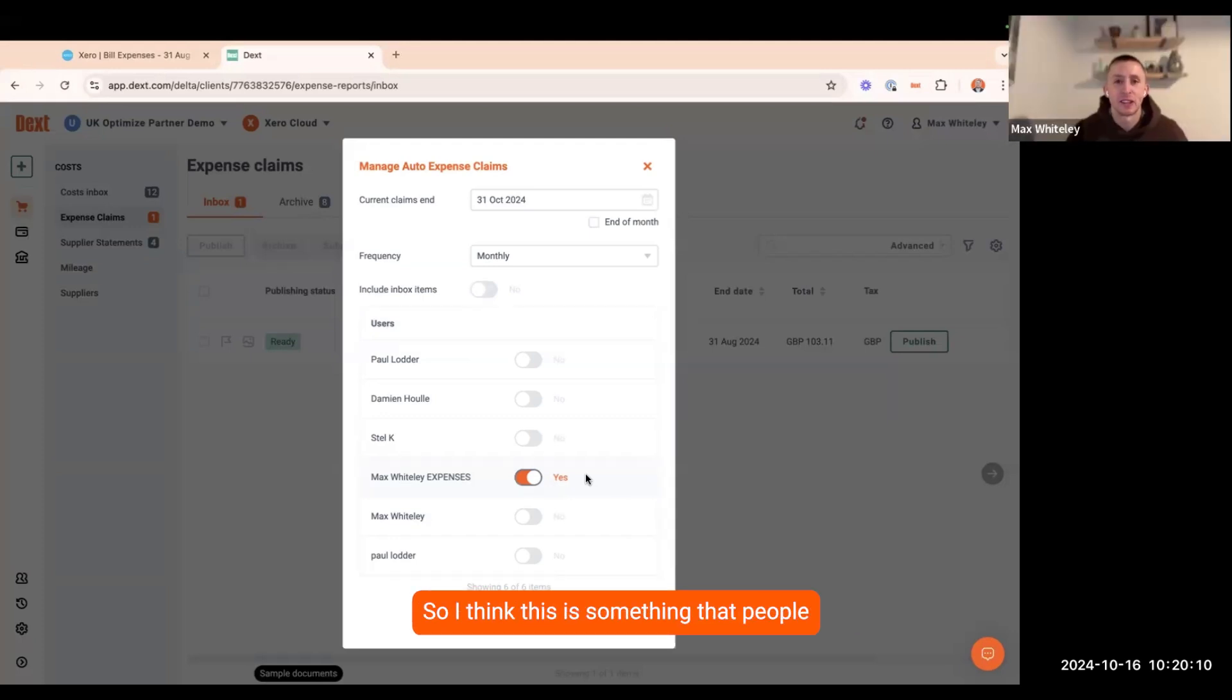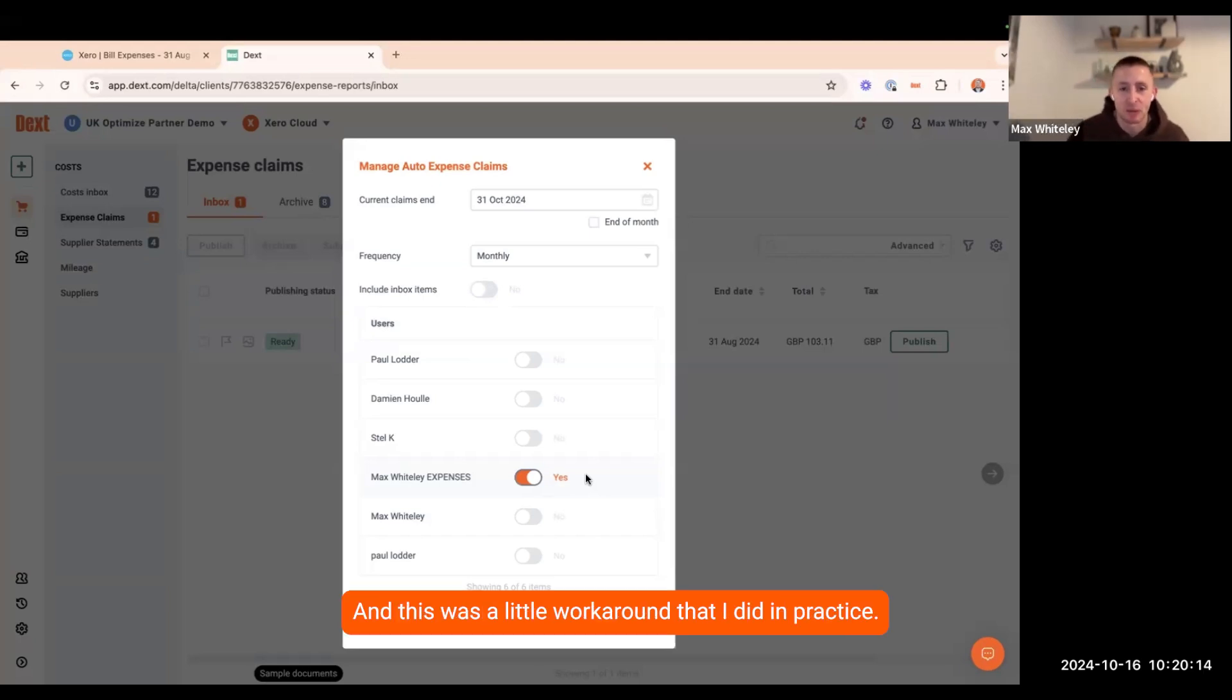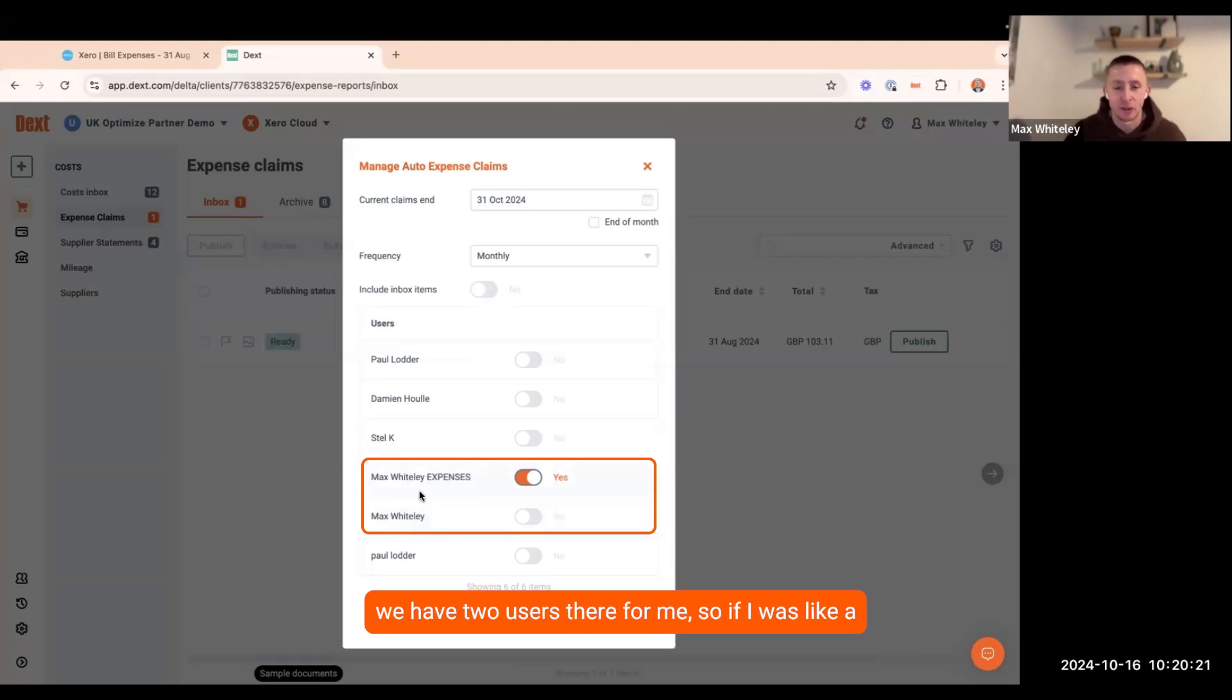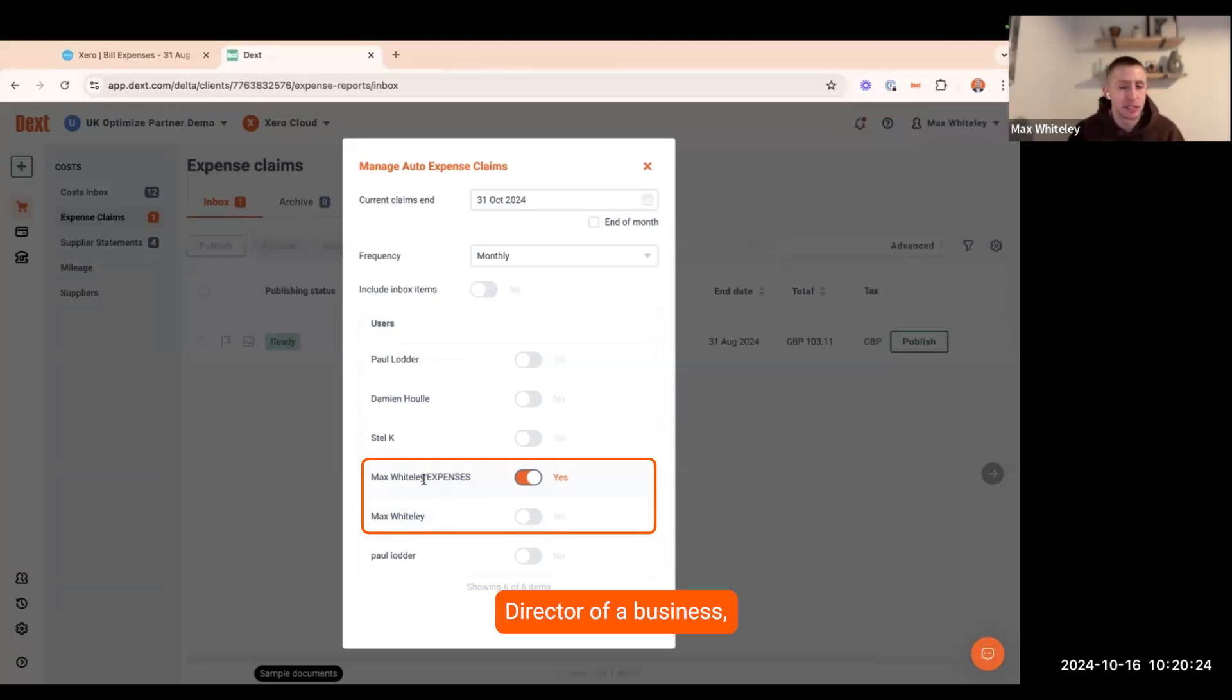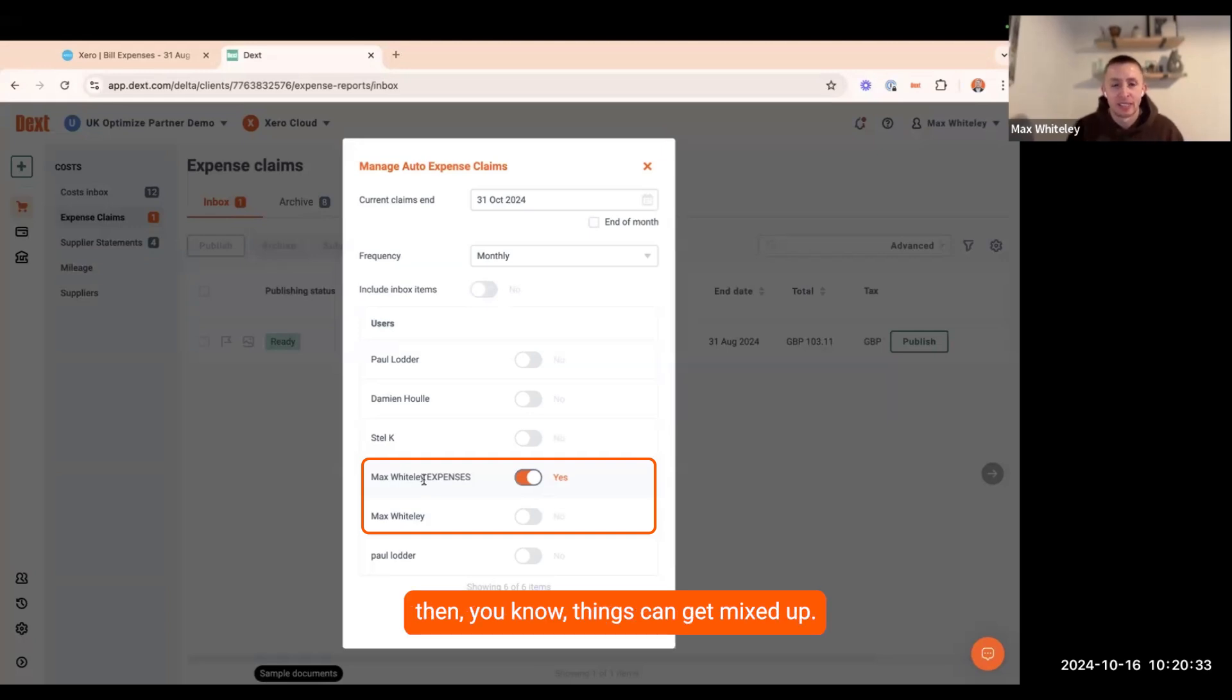This is something that people obviously won't be too aware of and this was a little workaround that I did in practice. As Grace has just mentioned, we have two users there for me. If I was like a director of a business, I was using Dext to upload business expenses, but also I had personal incurred expenditure there as well. Then things can get mixed up.